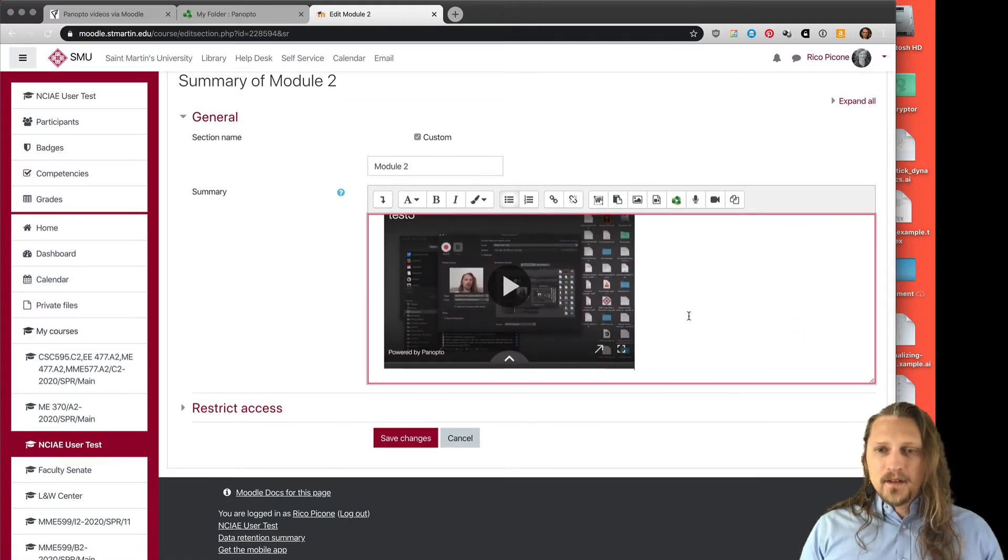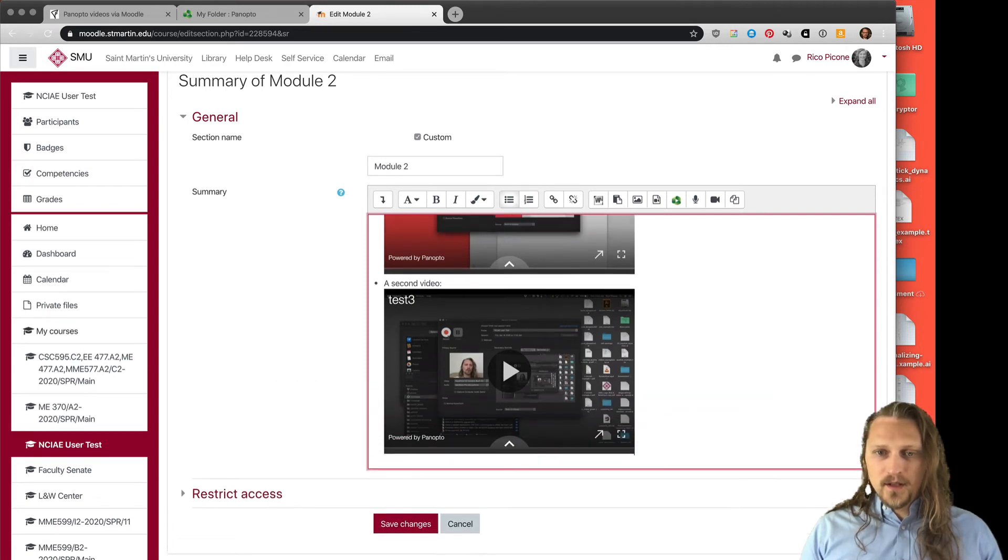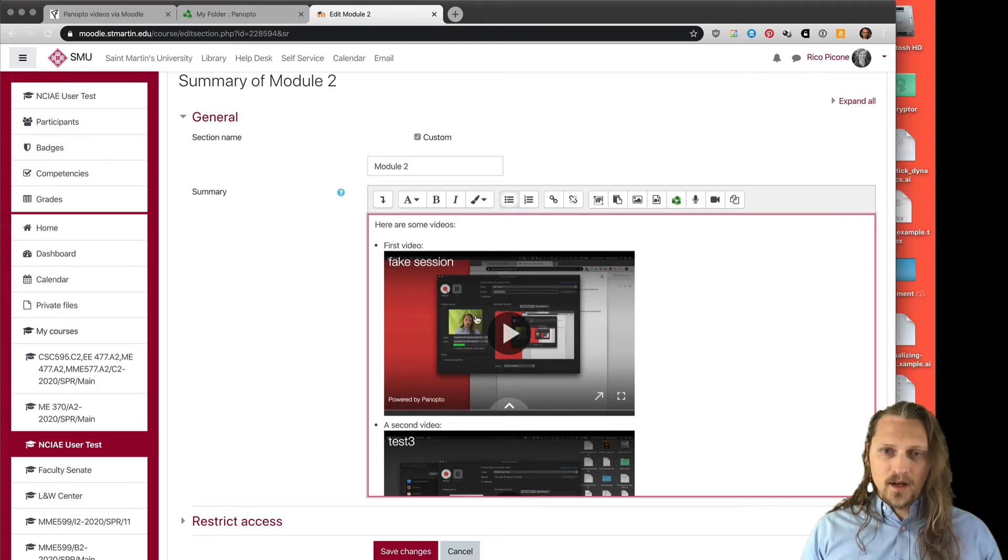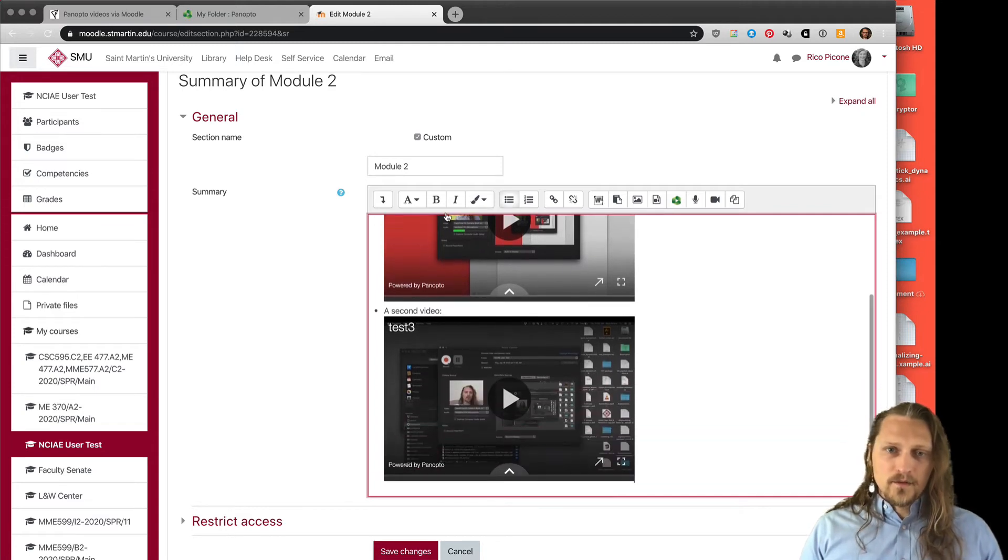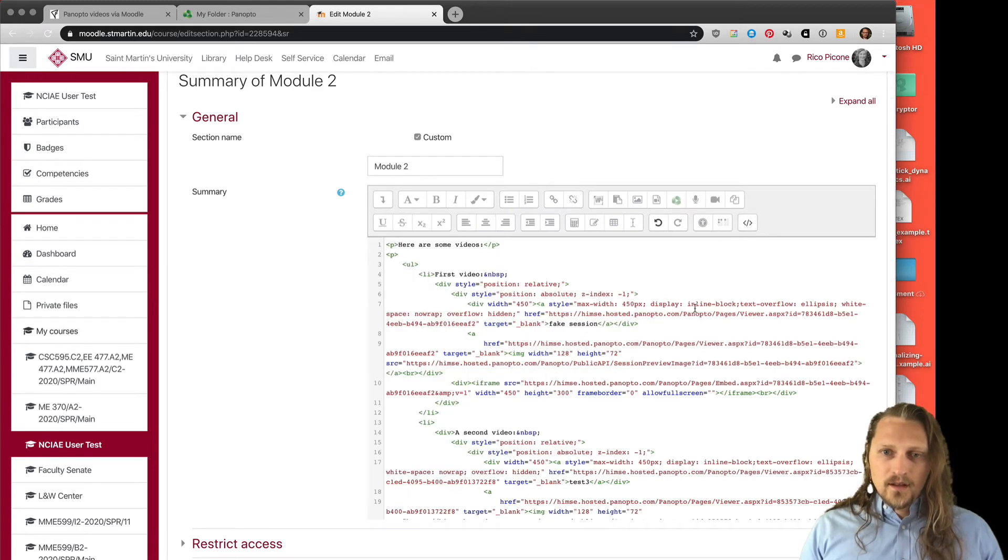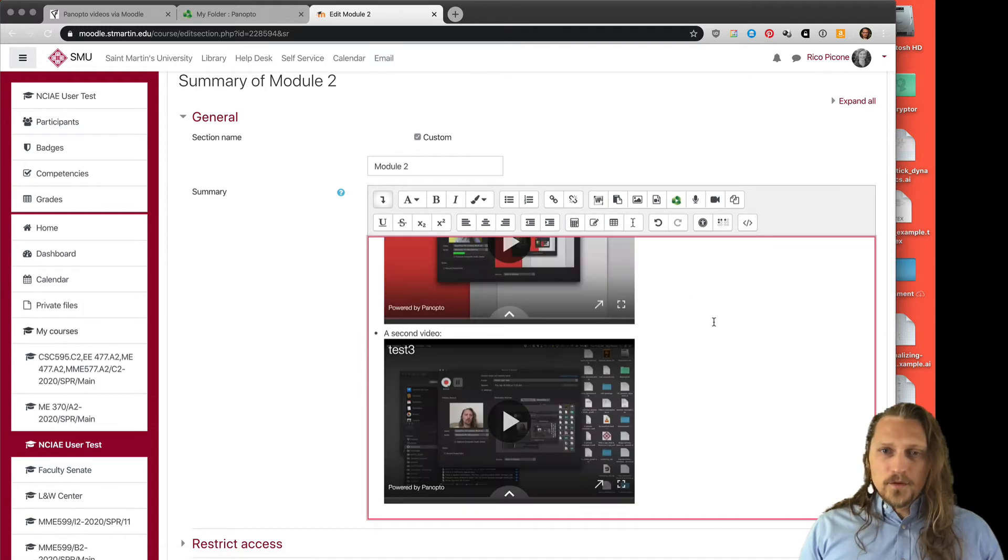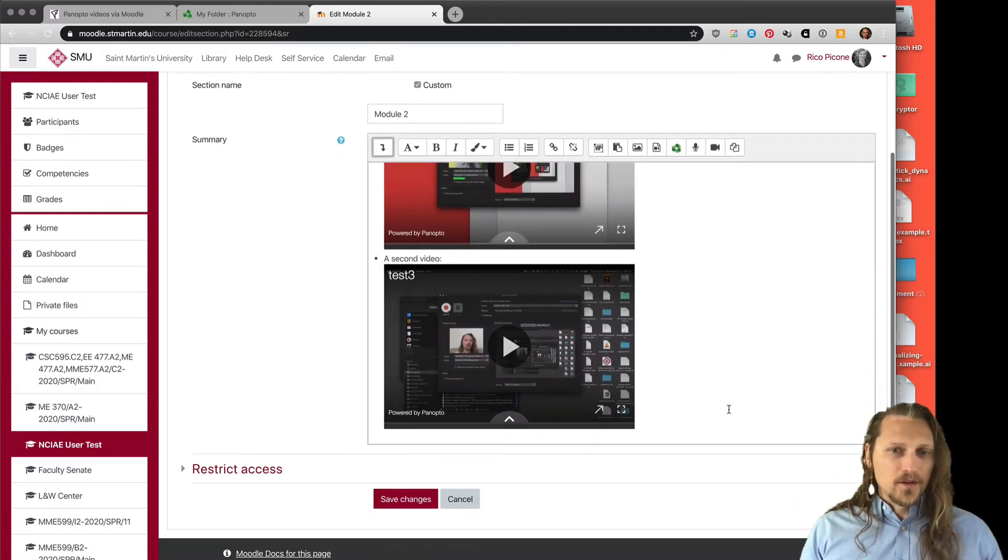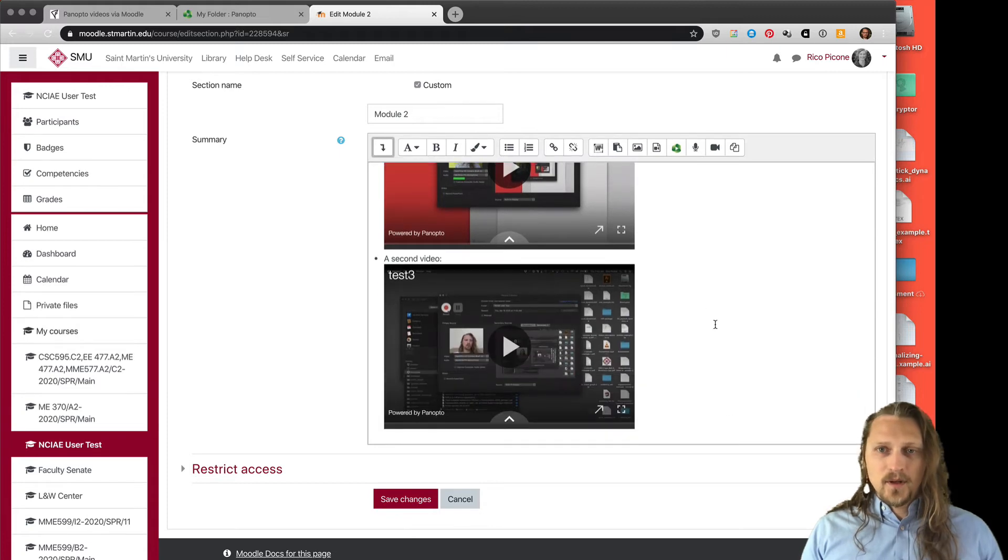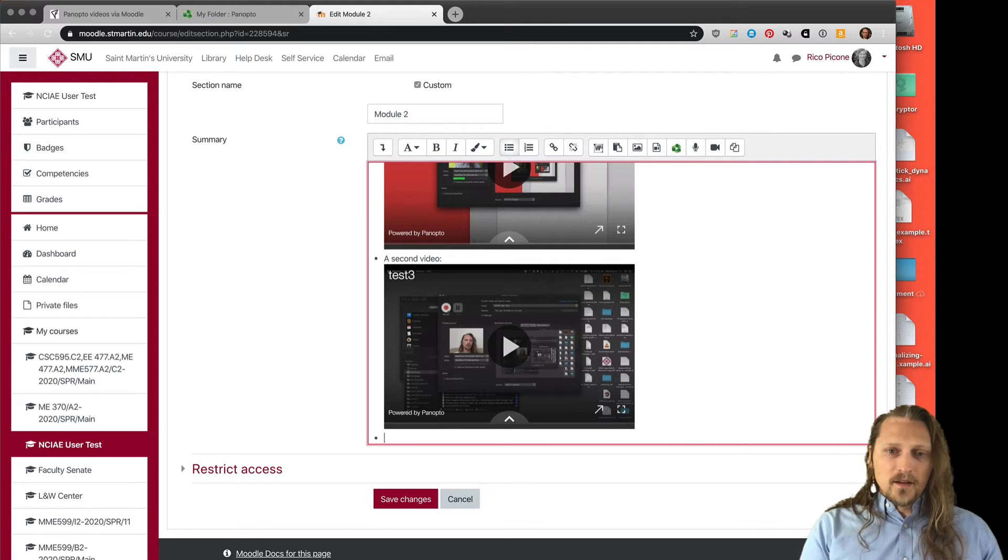Say I put in test three video I did earlier and insert, and that shows up there. Notice if you're having issues with formatting, this is a what they call a what-you-see-is-what-you-get editor, and it can be a little bit challenging when you've got a lot going on here. You can always view this in its HTML version if you'd like and edit the HTML directly. For most folks though, that's not what you want to do, so stick with the what-you-see-is-what-you-get editor for the most part, and you can add in other things, just the usual things you can add in Moodle.